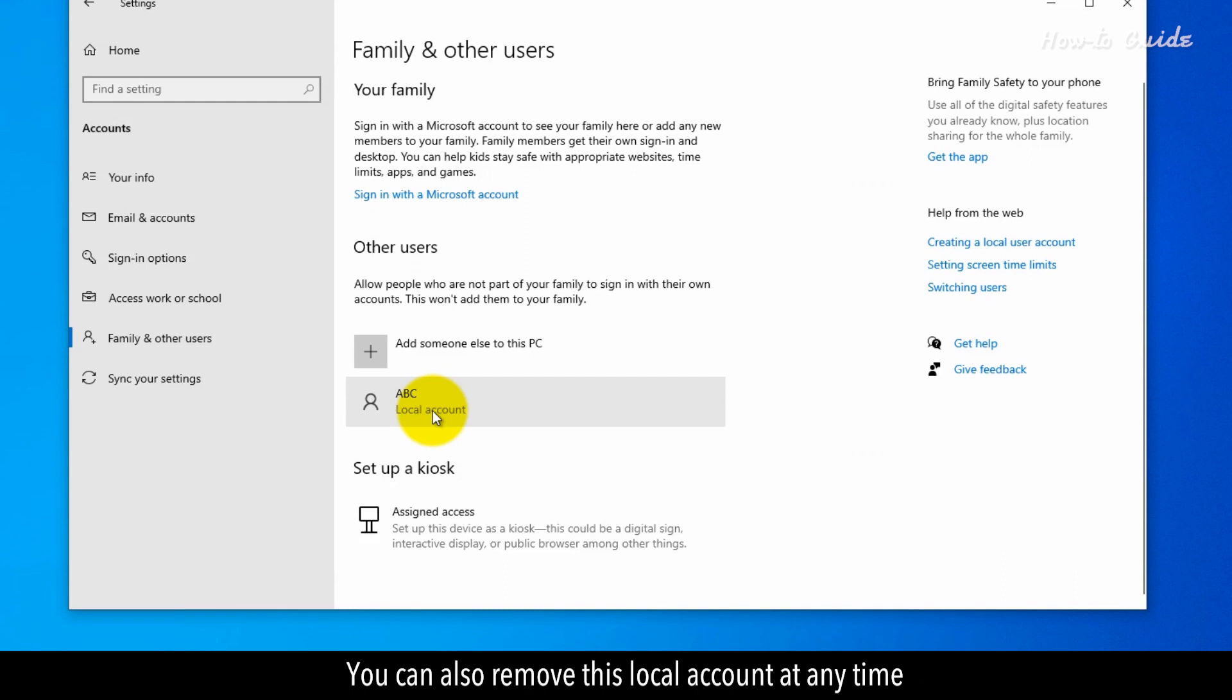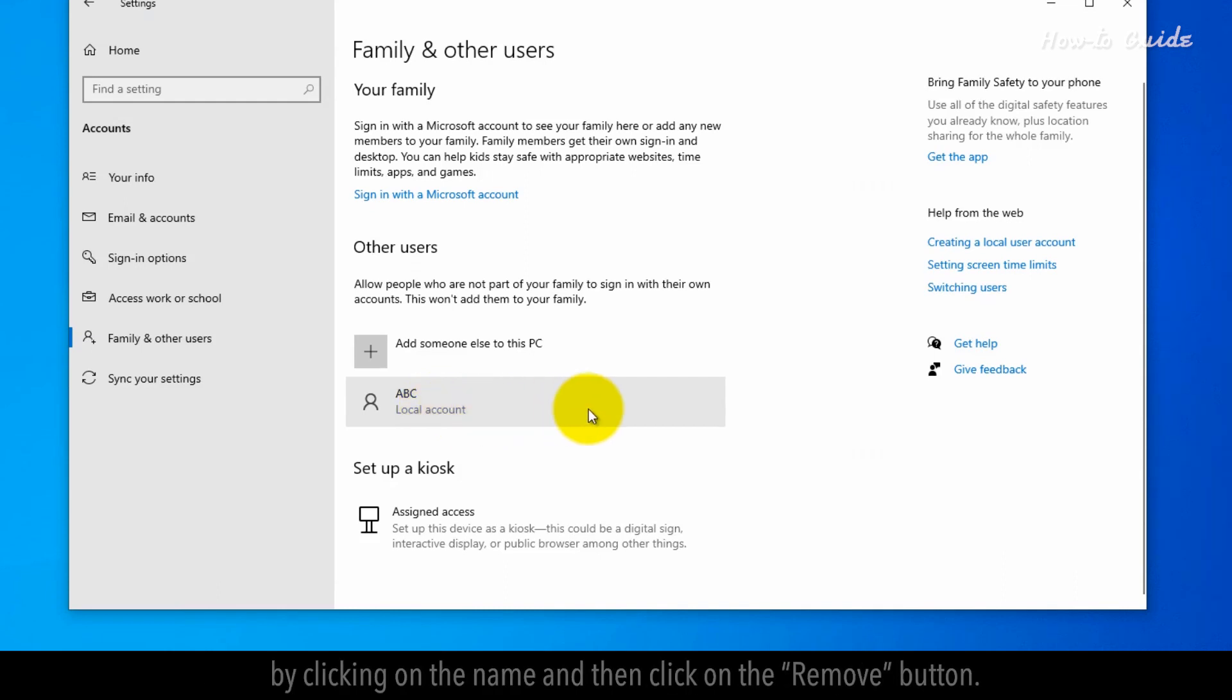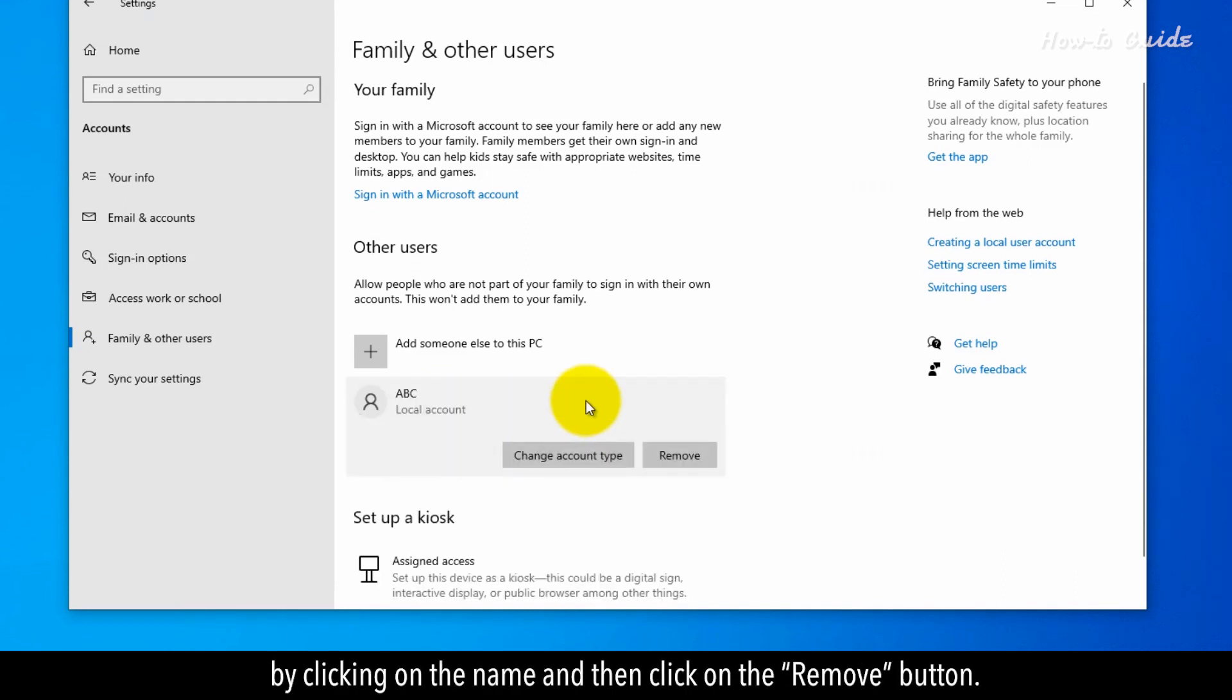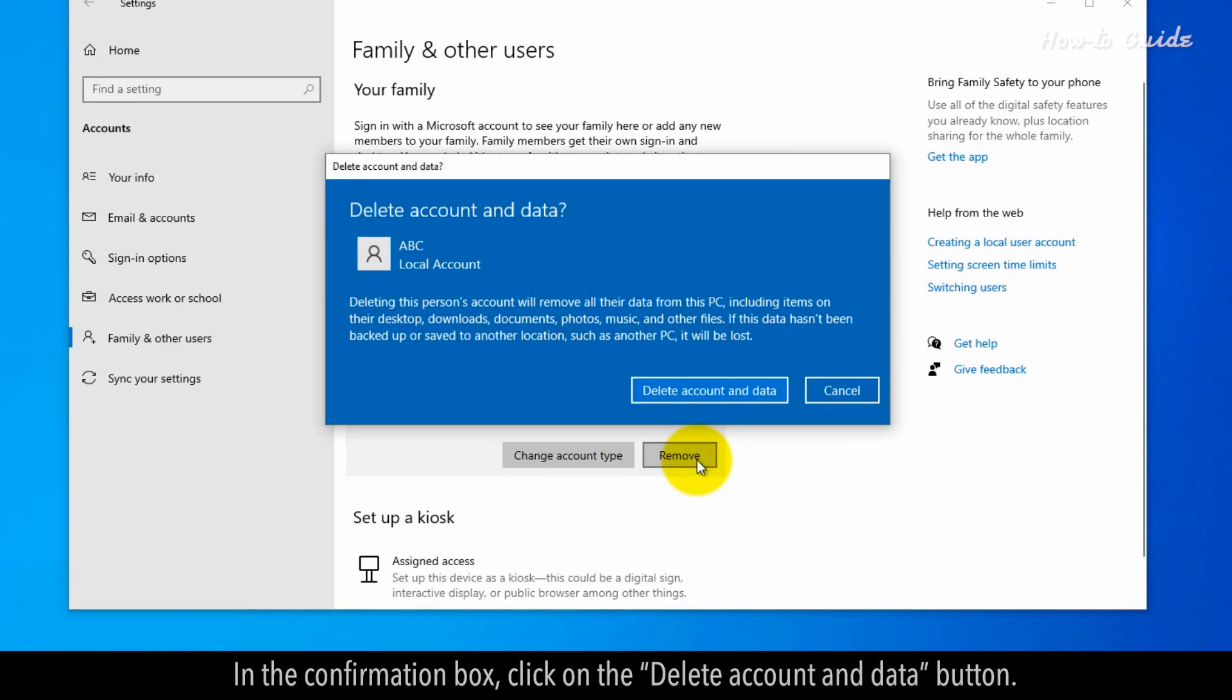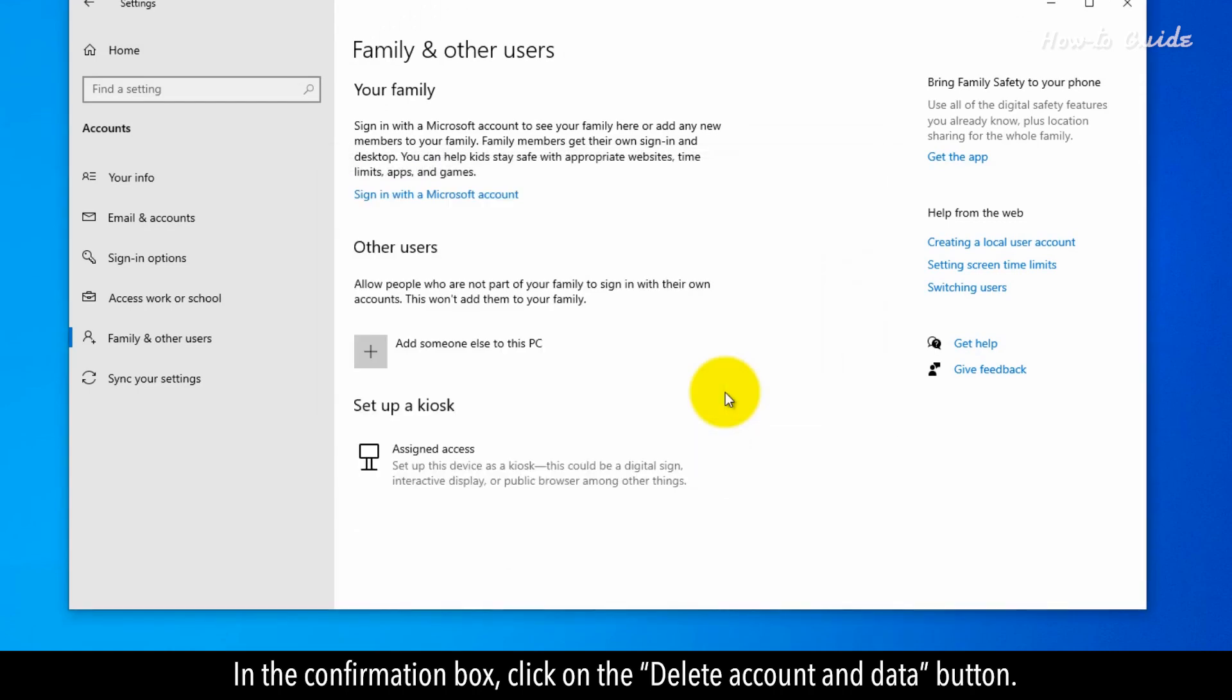You can also remove this local account at any time by clicking on the name and then click on the Remove button. In the Confirmation box, click on the Delete Account and Data button.